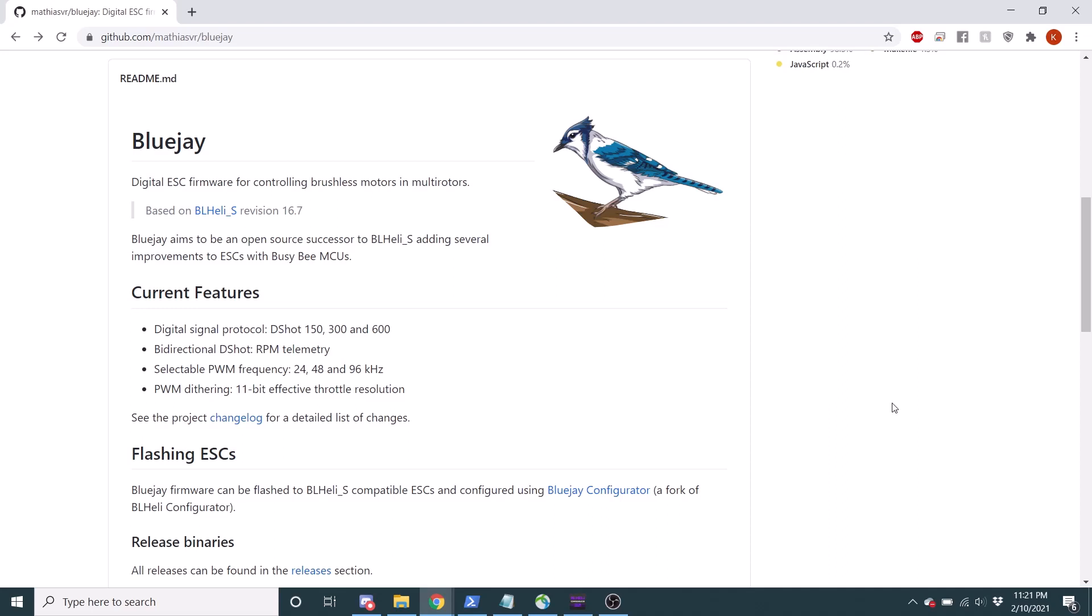Hello everyone, it's Quick Flash and today I'm going to be covering the BlueJay ESC software.